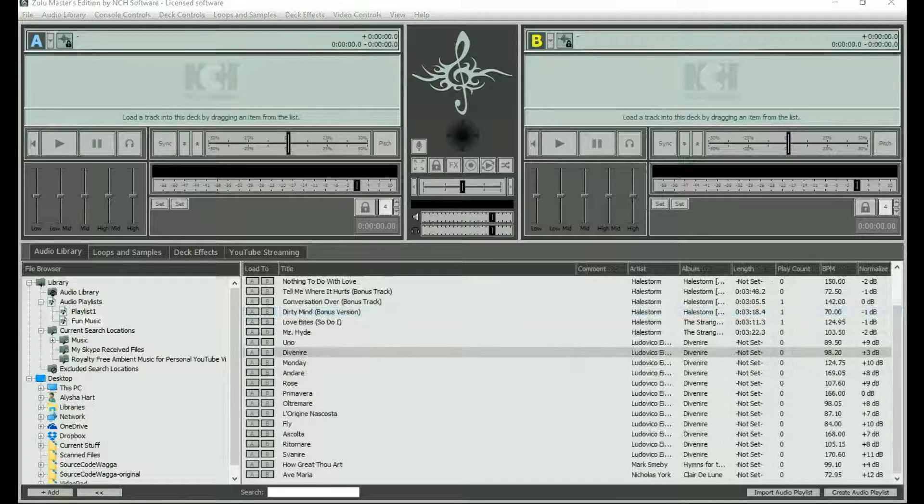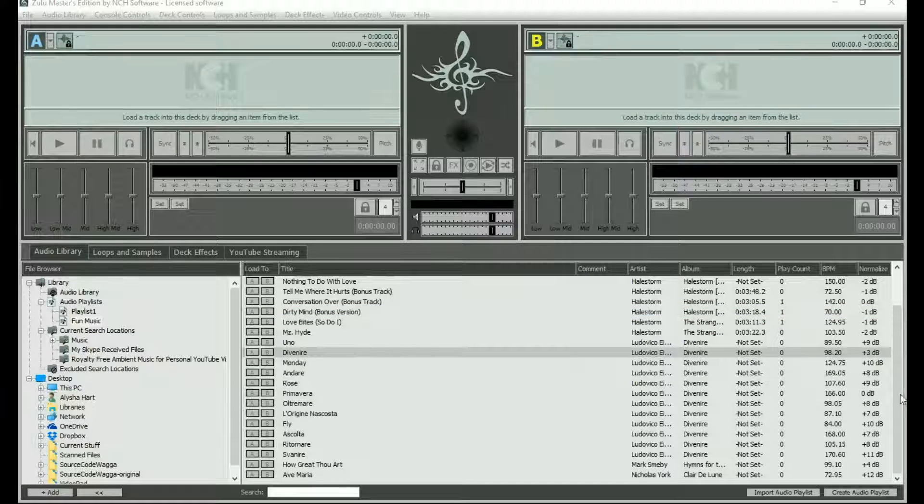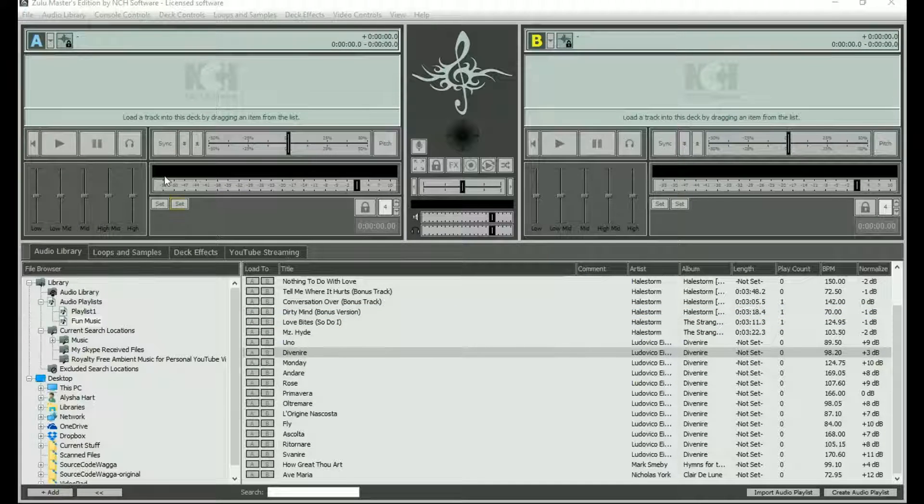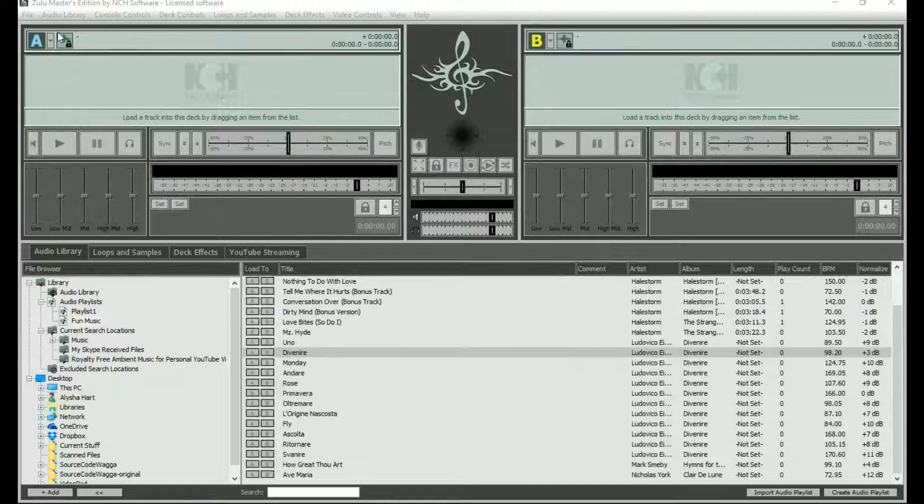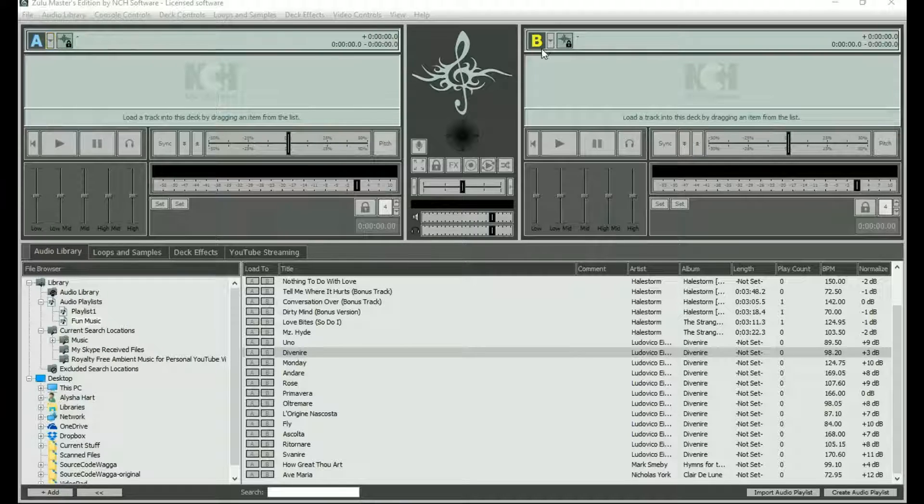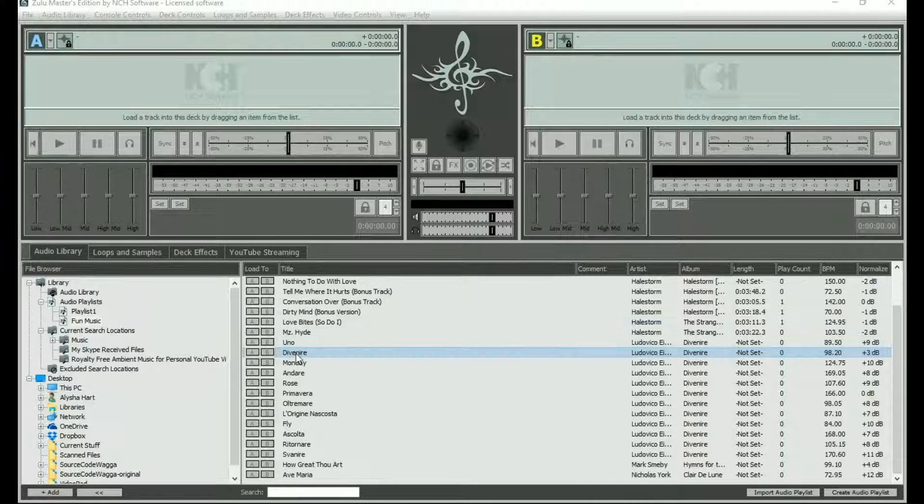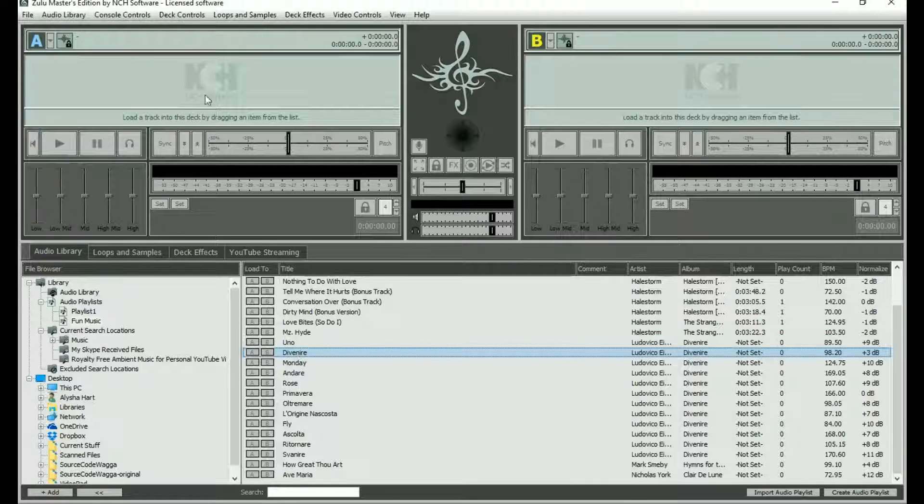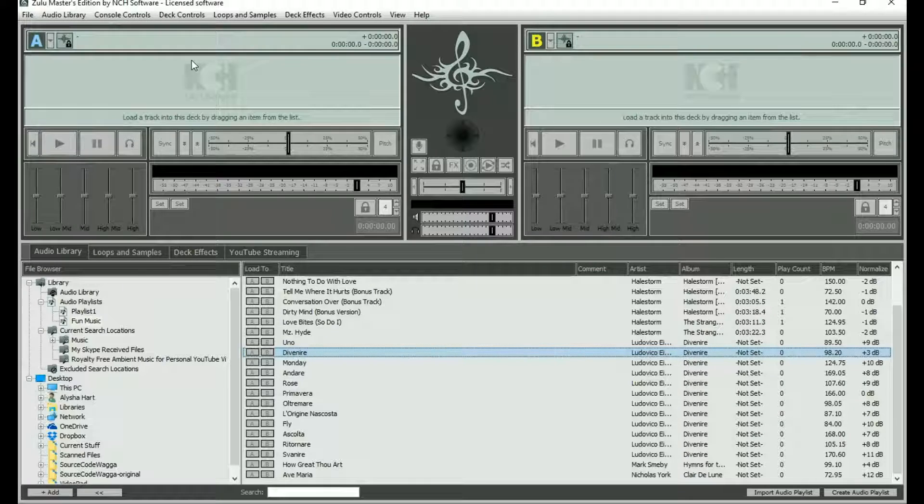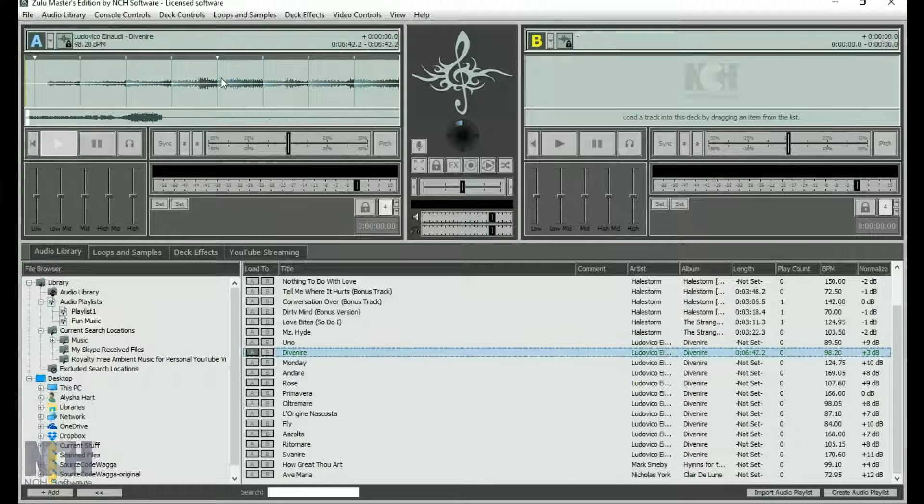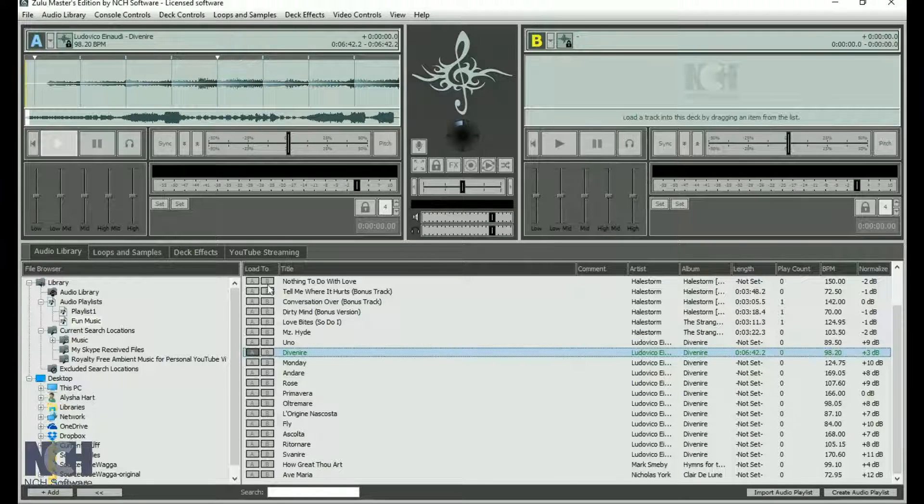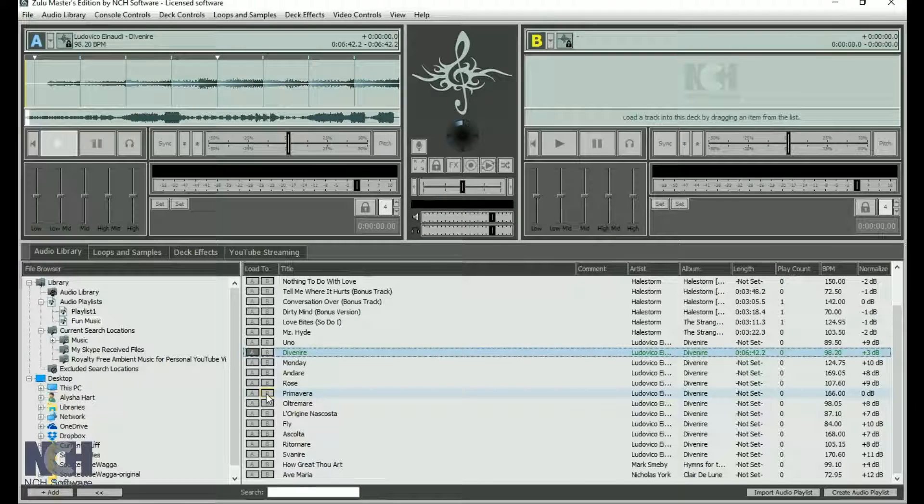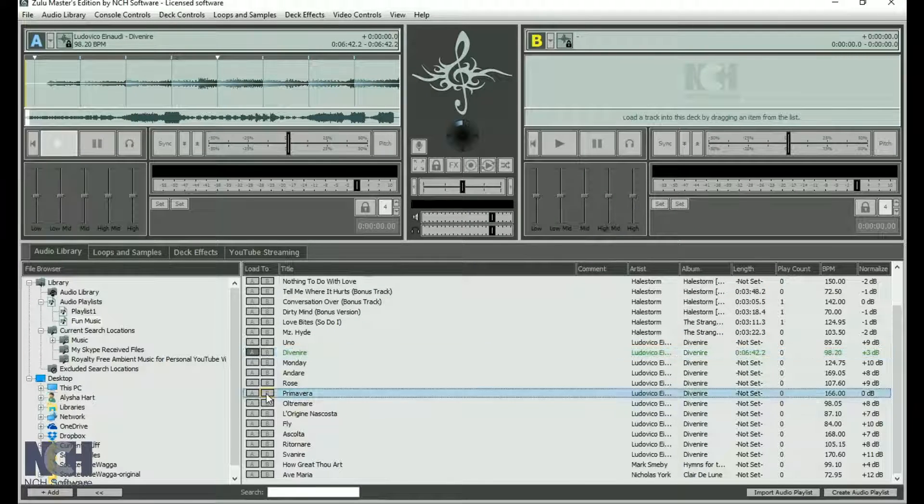The top half of the window has two decks, A and B. To use the decks, drag and drop a track from your playlist onto the deck, or click the A and B buttons to the left of each track.